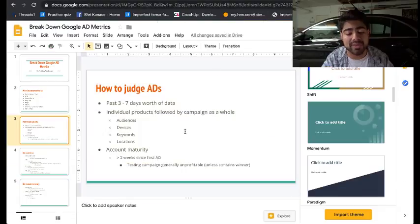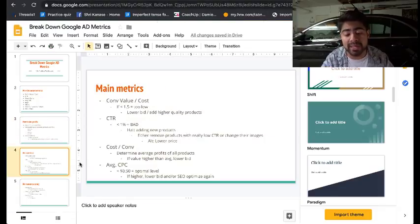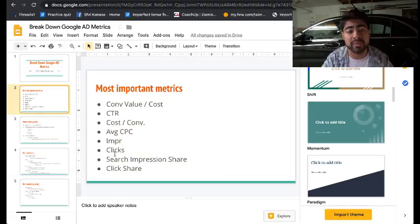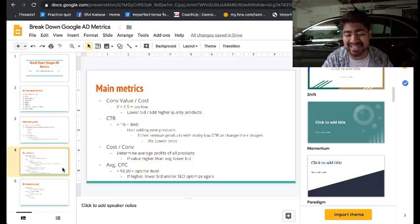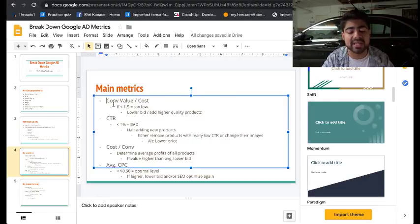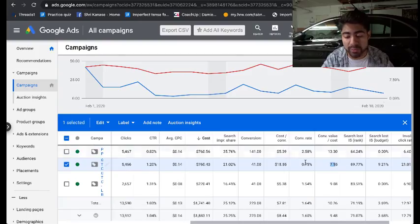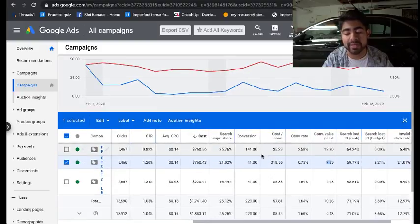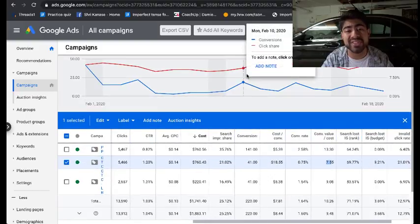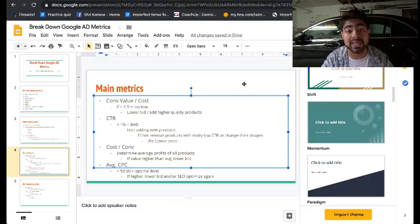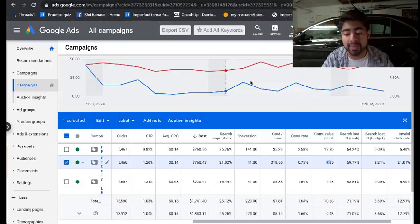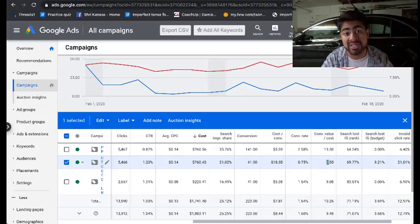Clearly over the two to three month period, things significantly went up. Starting with the specific main metrics — the first metric I always look at is the conversion value over cost, which is your ROAS: how much are you spending and how much are you getting back? Right now for February, the ROAS says 7.55, meaning for every dollar I'm spending I'm getting roughly $7.55 back — an amazing return on ad spend.